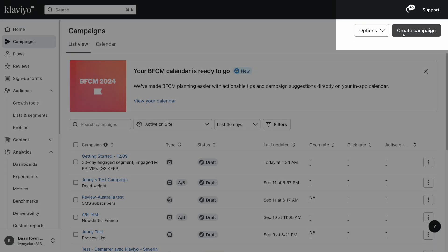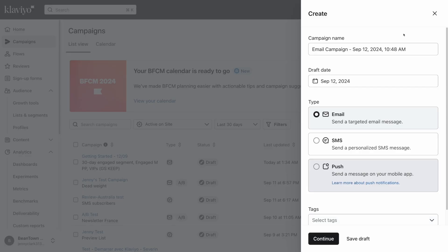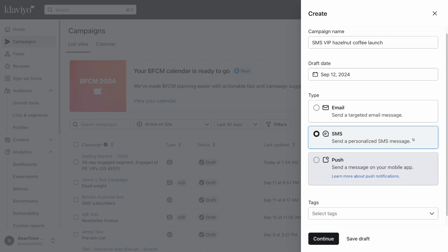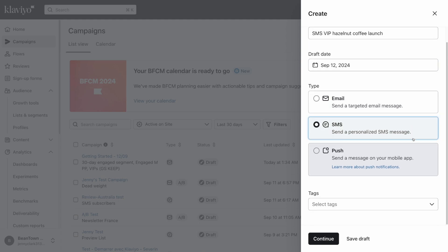You'll see a modal flyout from the right side of your screen. First, name your campaign, then select SMS as your campaign type. You can also choose to add any tags to your campaign to help you search for it later with filters.